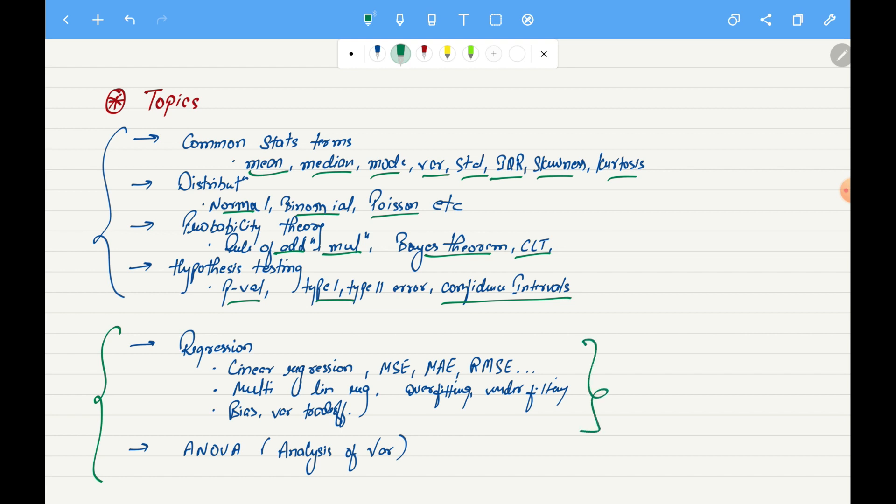After this, I'm still not sure whether I will be covering regression in this particular playlist or should I cover it in machine learning playlist. Yeah, do let me know in the comment section what do you think. Should I cover these topics in statistics itself or should I create a separate playlist for machine learning? As for ANOVA, I think I will cover this in this particular playlist itself. So yeah, these are the topics which I will be covering.